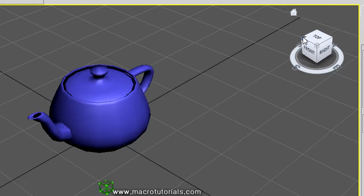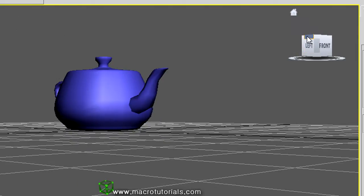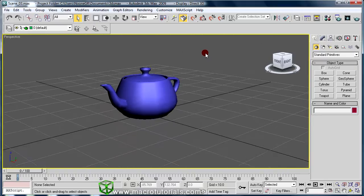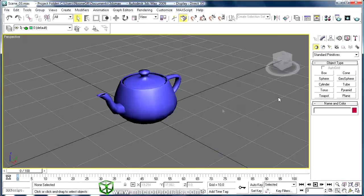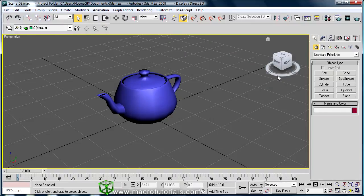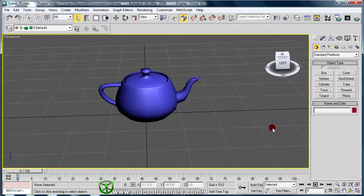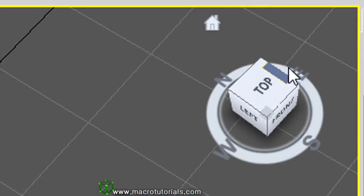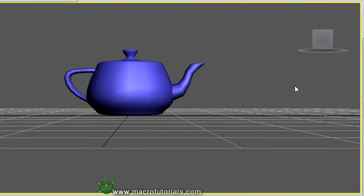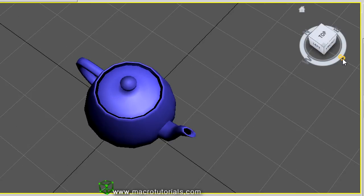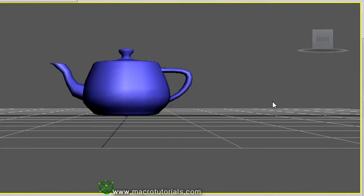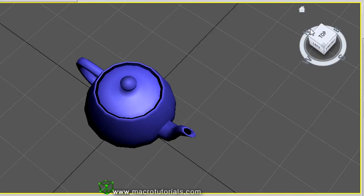There are more possibilities: clicking the edges of the cube gives additional angled views. And if you click and hold the cube, you can move the mouse to freely rotate the scene. You can also rotate the scene horizontally by clicking and holding on the compass. Clicking the compass letters changes the view: W (West) is the Left view, S (South) is the Front view, E (East) is the Right view, and N (North) is the Back view.